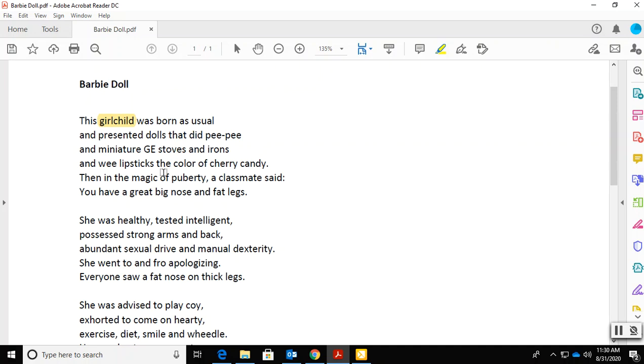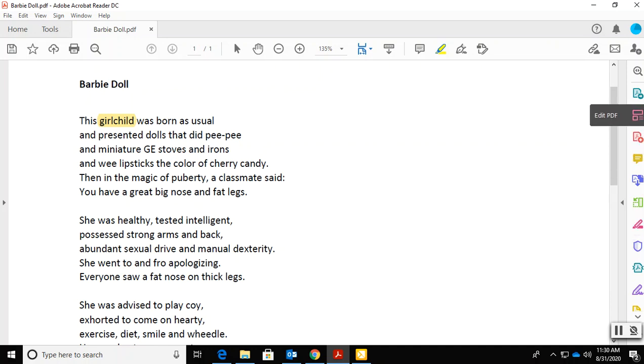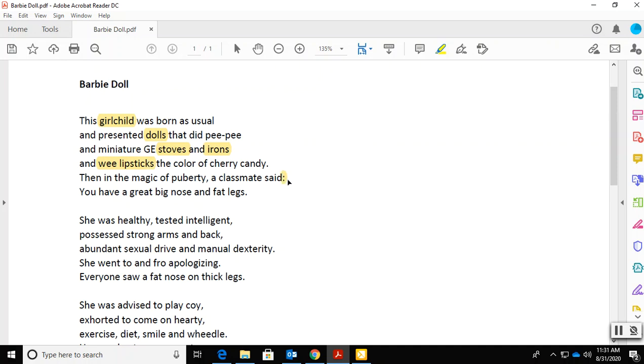And then think about, too, what all of these here could represent. So, dolls, miniature stoves and irons, right? Wee lipsticks. Those are all physical objects, but what do you think they represent? And then, of course, we have a colon, so we should always pay attention to colons. And notice that she's moving through an age progression: girl child and then puberty. So this is what happens in her childhood and this is what is happening now in puberty.